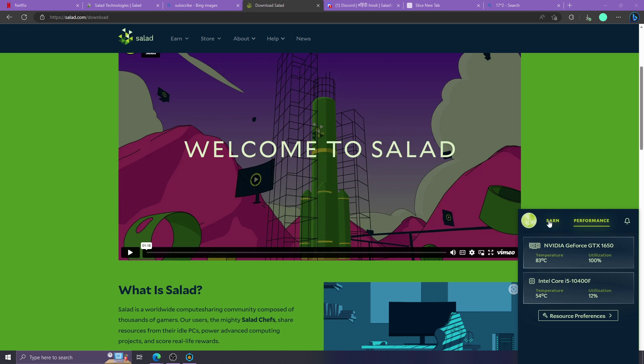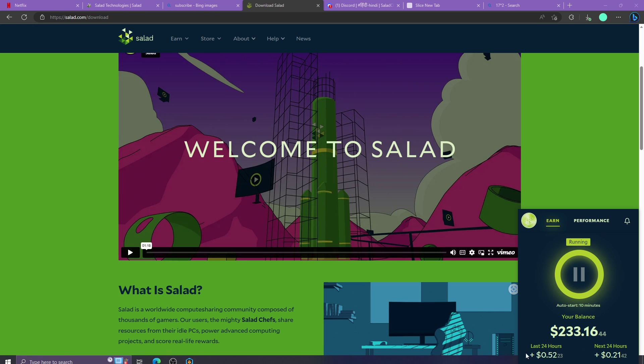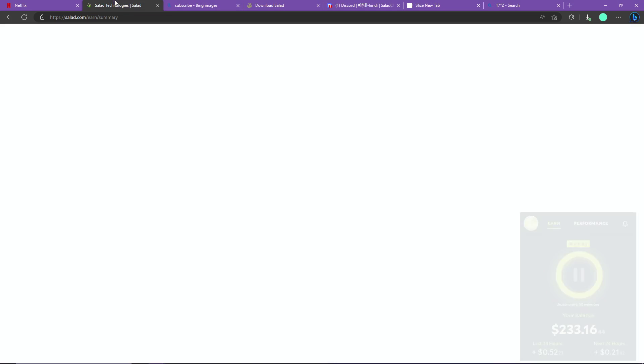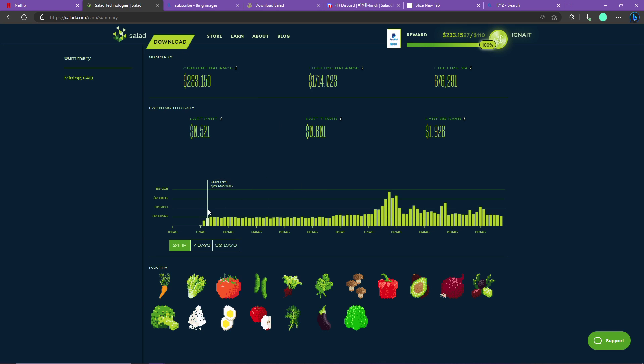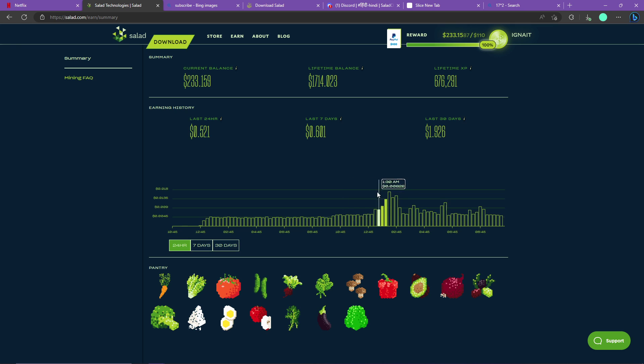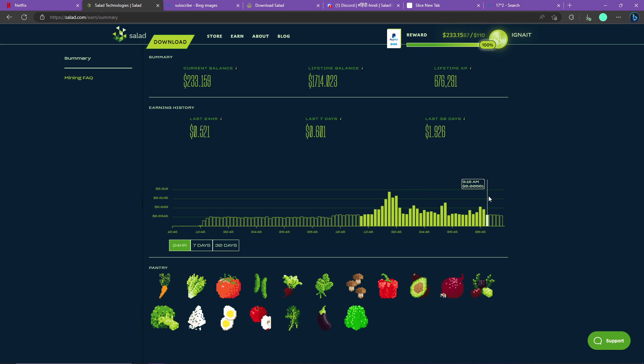After you download and install Salad and you start running it, here you can see I have been earning around half a dollar since last 24 hours. After I enabled it I got a spike - let me show you. So this is my earning graph: this is normal earnings, normal earnings, and this is average Ignite tutorial subscriber's earnings because these are a lot.